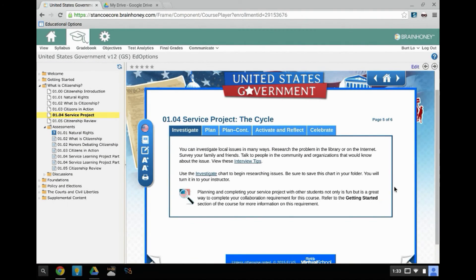Your online curriculum may provide a PDF file for you to complete as an assignment. There are a few steps that you will need to follow in order to work on a PDF with your Chromebook.